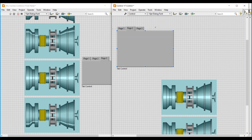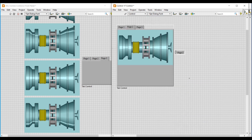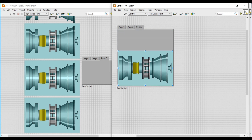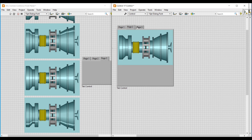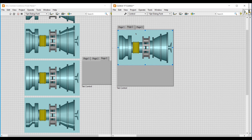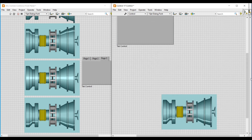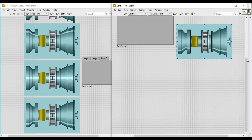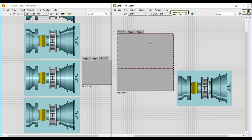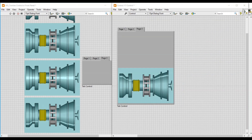Similarly, I am selecting page two in the tab control and dragging and dropping the second image into page two. If we check pages three and two of the tab control, we can see both images already imported. Next, we go to page one and drag and drop the third image into page one of the tab control. So now we have imported all three turbine images.